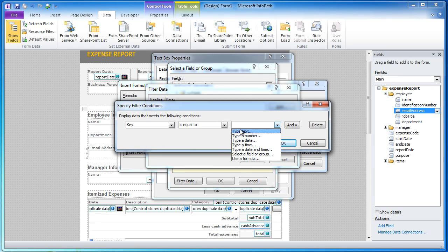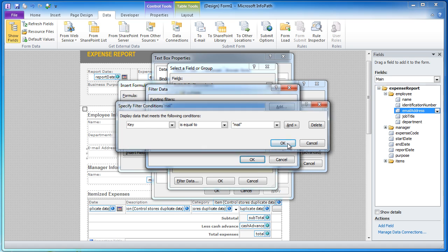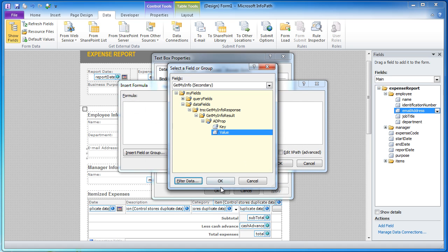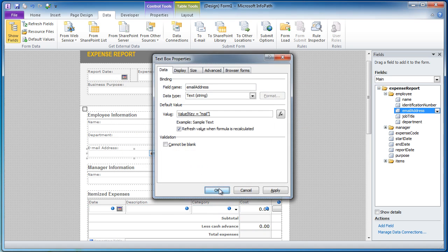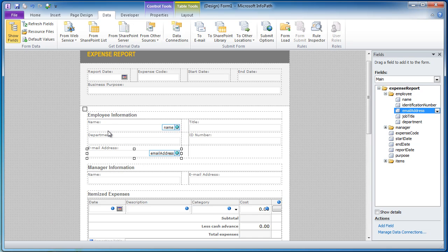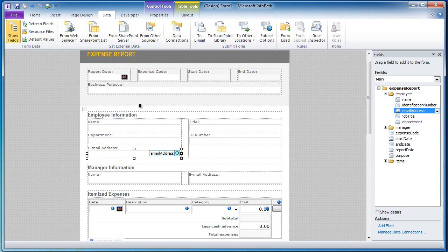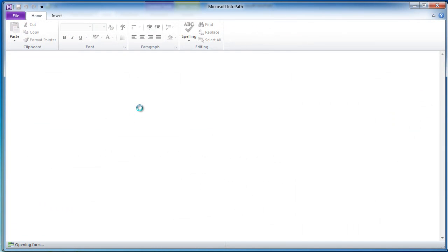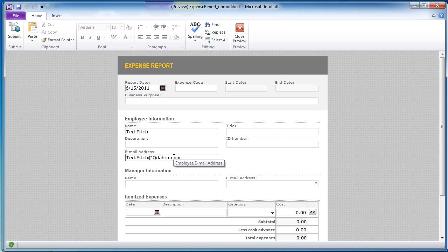And we will filter this where the key is equal to mail and now all I need to do after I click through the menus is I can click Preview and what you'll notice is that the name and email address will automatically populate from AD web service. Click Preview and there we go, my name and my address.